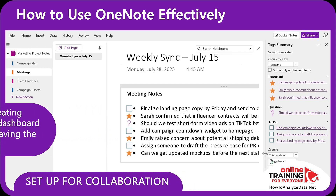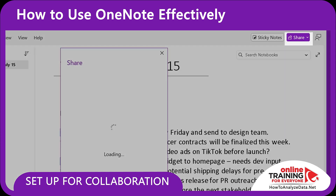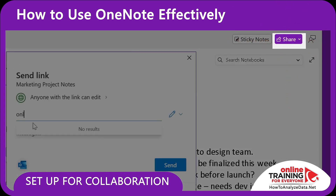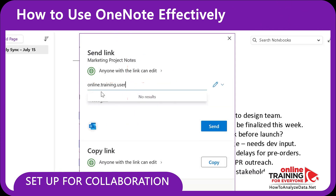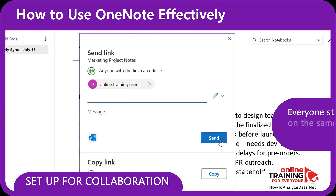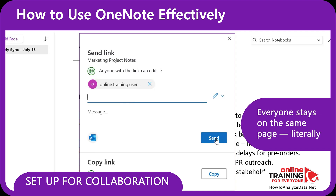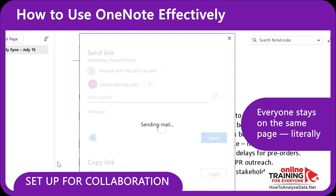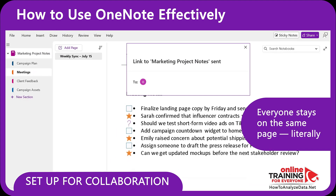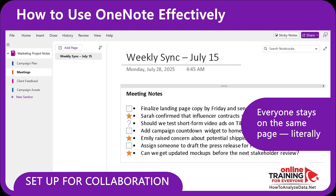Now let's make it collaborative. I'll click share, invite a team member, and now we can both add notes, comments, and ideas – all live. This is essential for remote teams. Instead of messy email threads, everyone works in one shared brain.